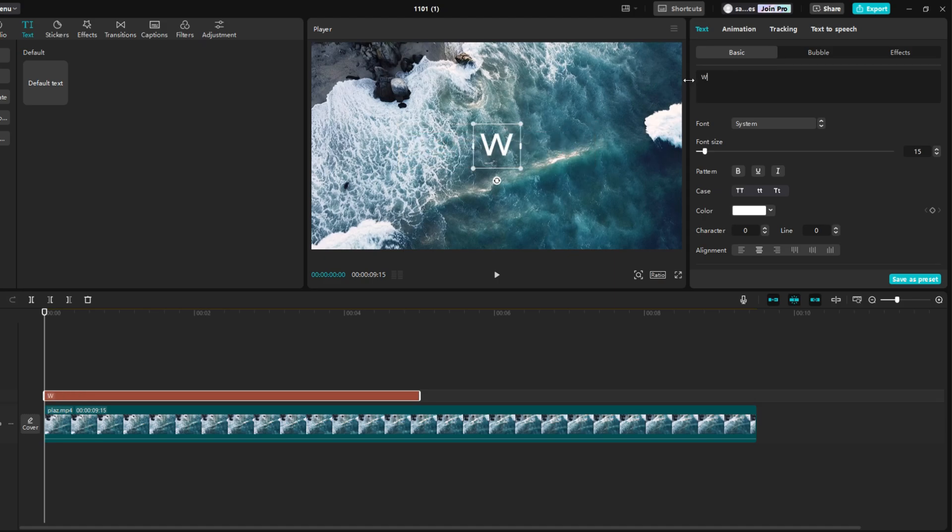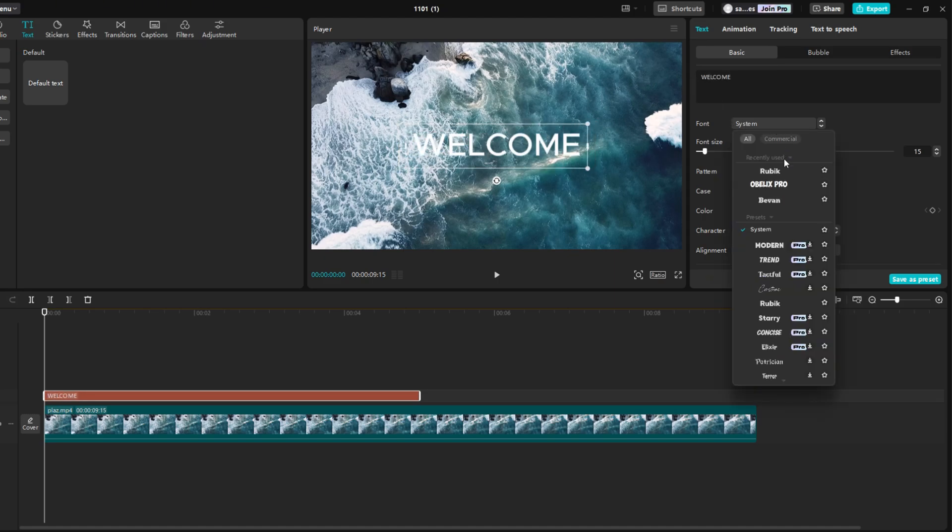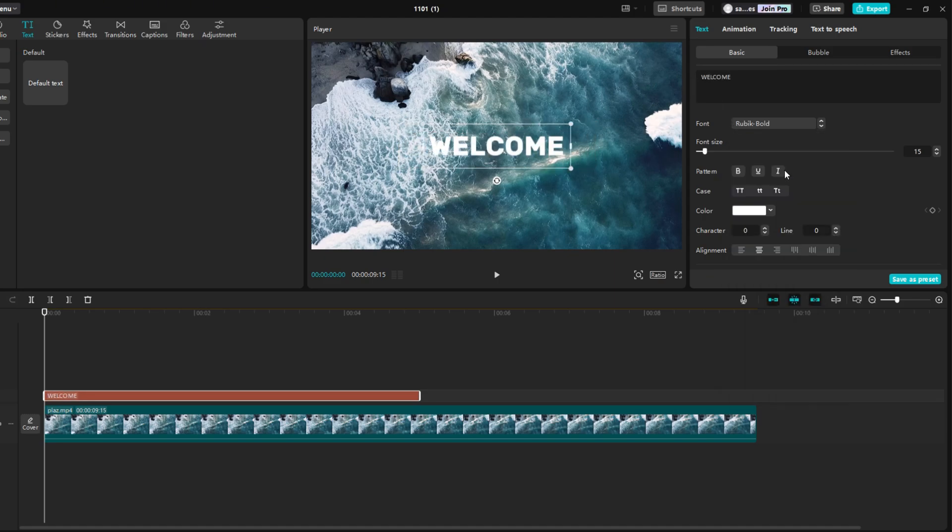Write any text you want in the black box. Right below it you can choose a font. I chose Rubik.